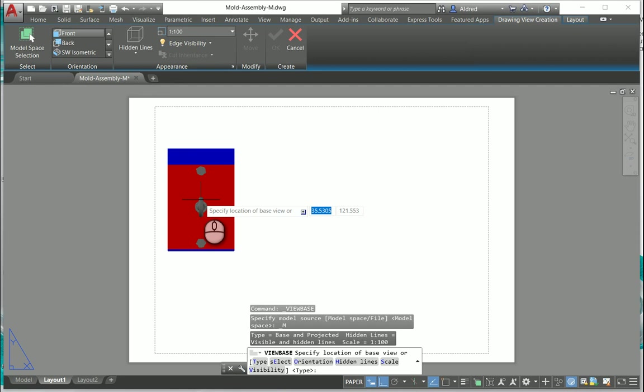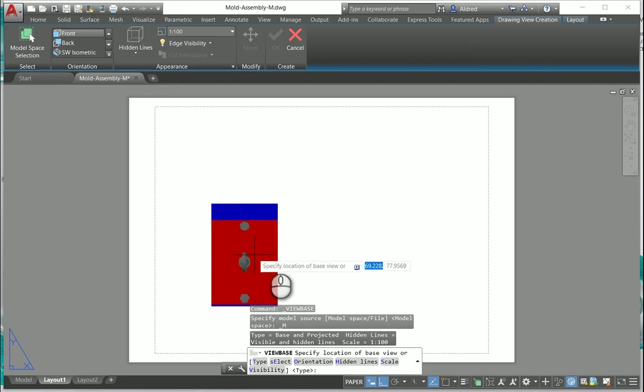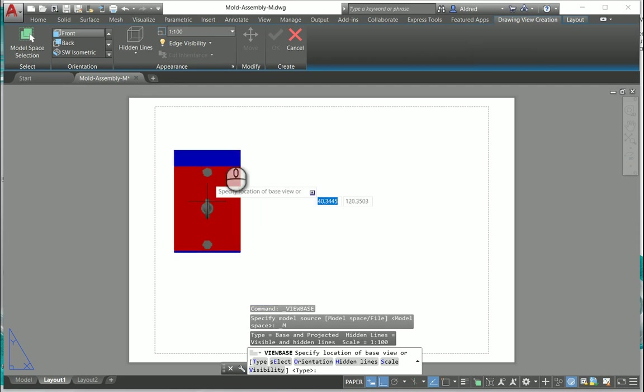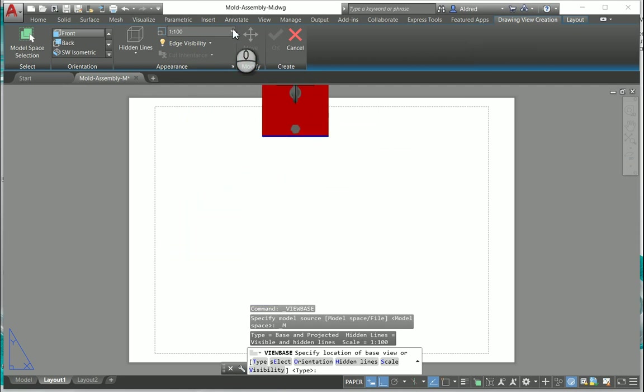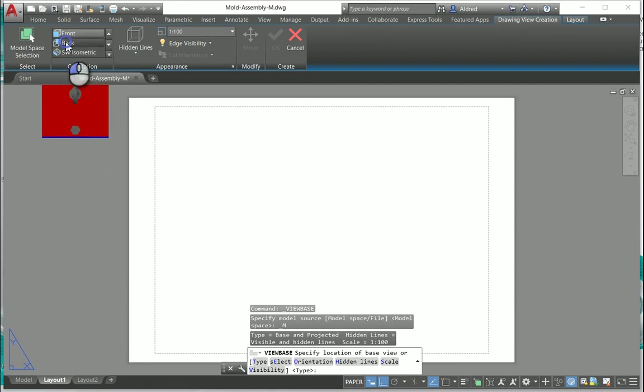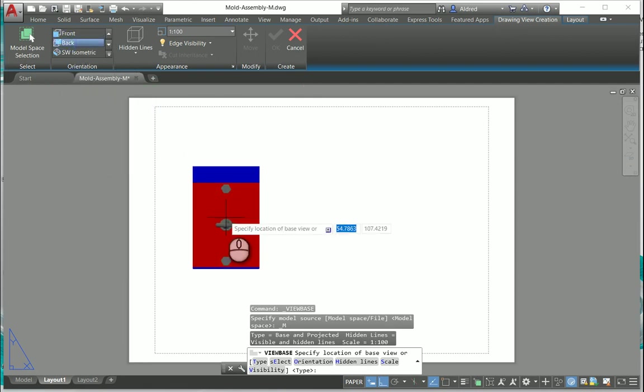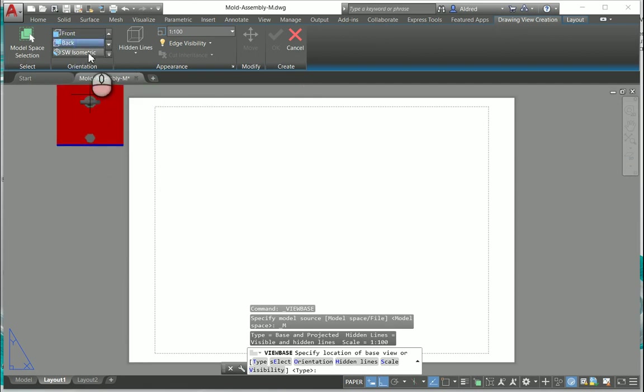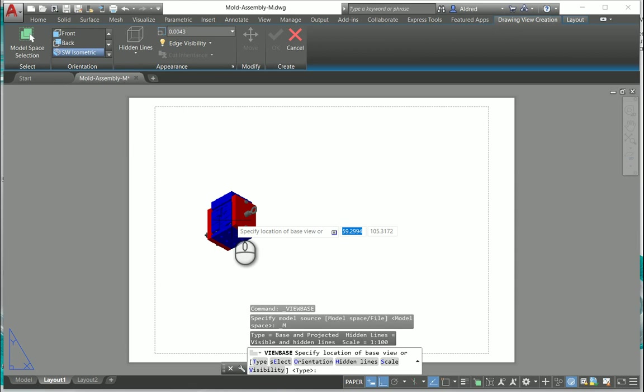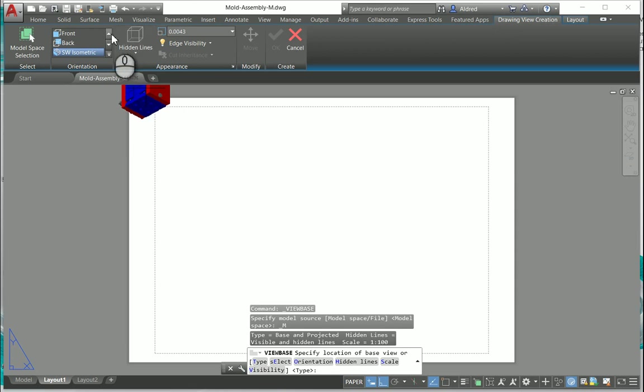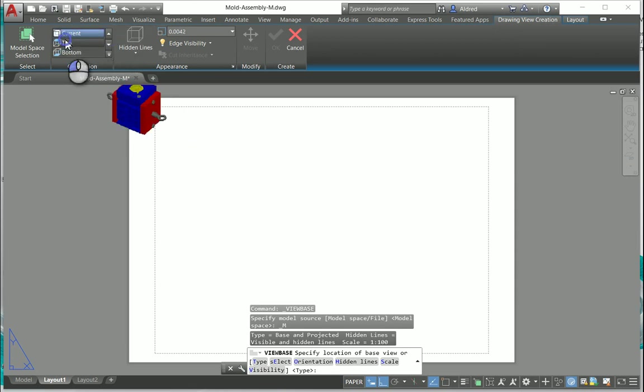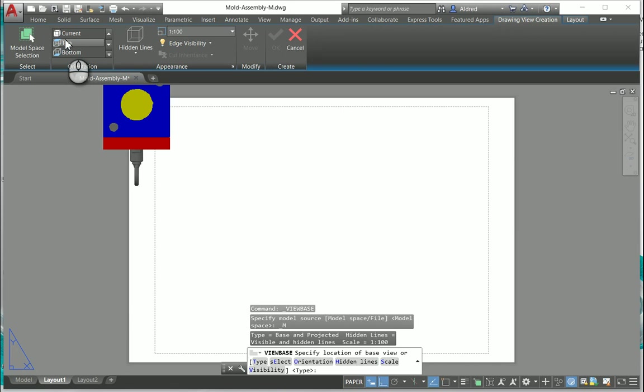Now what's happened is it's brought it in over here and I can go and change my view. You can see at the top here the ribbon has changed, so if I want to take a look at the back you'll see that it changes to southwest isometric view. Let's take a look at the current view, top view, you can just see how it changes.